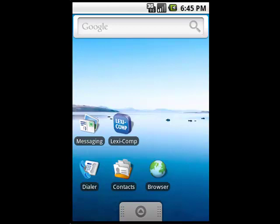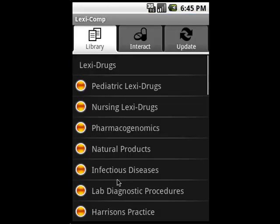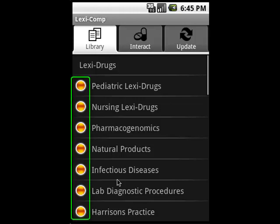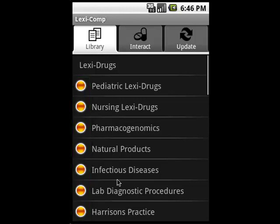You'll see that the Lexicomp icon is on the desktop and in the launcher. Tap on it to open up the main library screen. This screen is showing that I've got access to all of these different databases, but only one of them is updated and usable, and that's LexiDrugs. The orange gems indicate that the database is not yet loaded and needs to be updated. Once I perform an update, I can get access to those, and we'll do an update now so I can show you how that works.